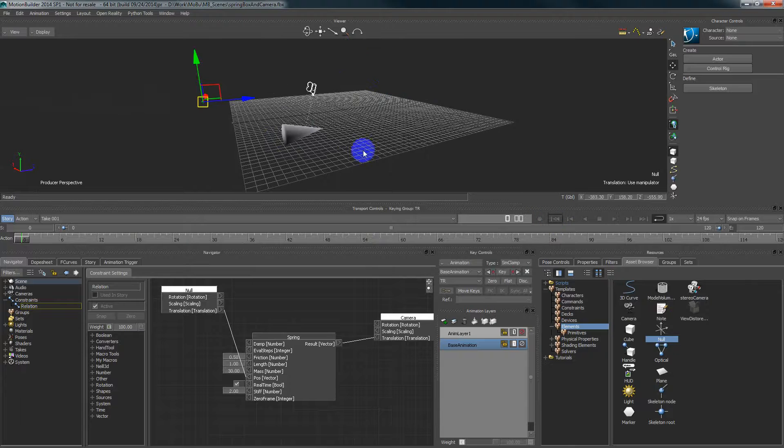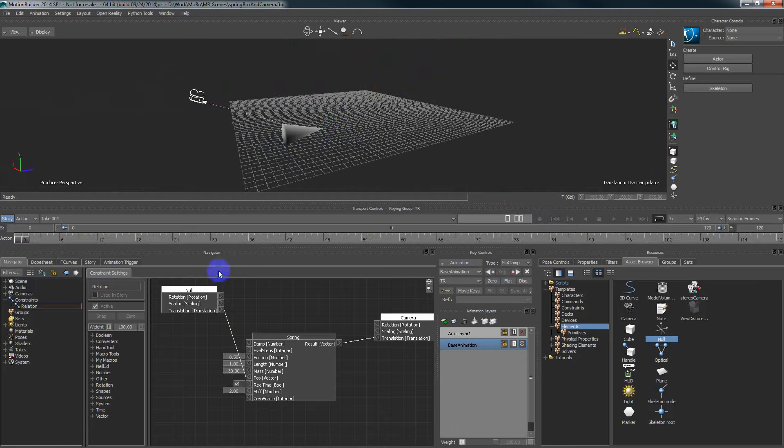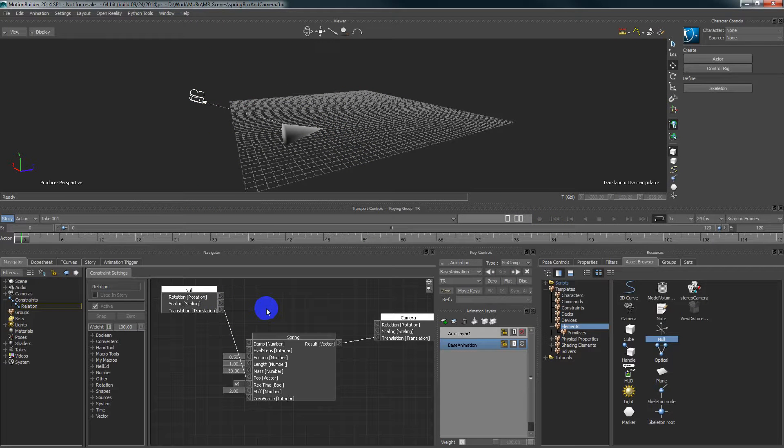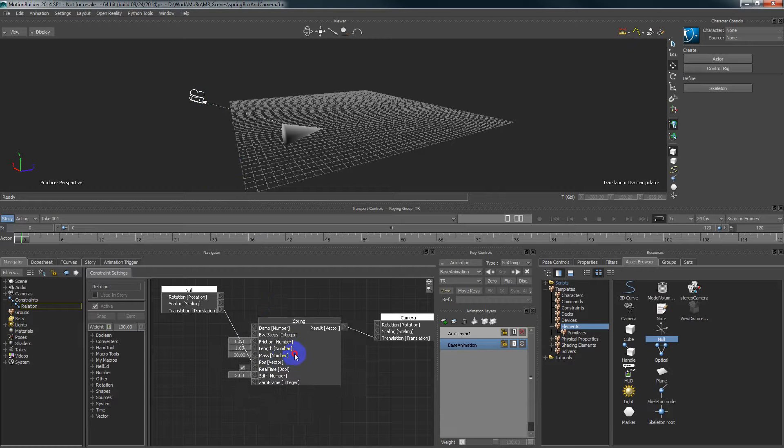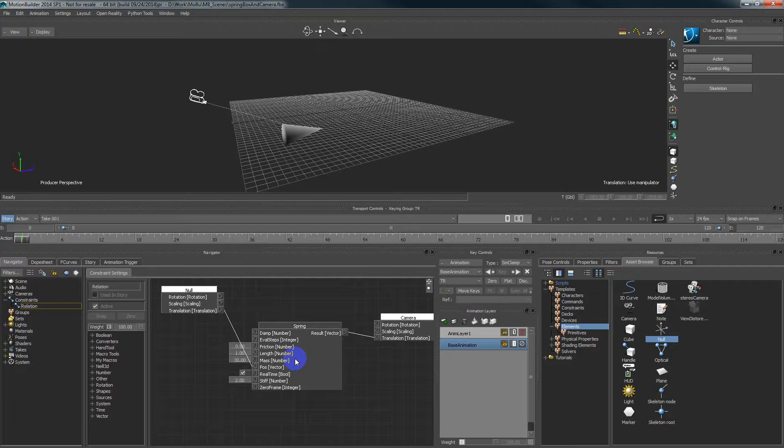So the main difference of that movement instead of damping, simple damping, is that in this case we're calculating the spring so we have kind of energy. If the movement is fast it gives more influence and it will try to reach the point faster.